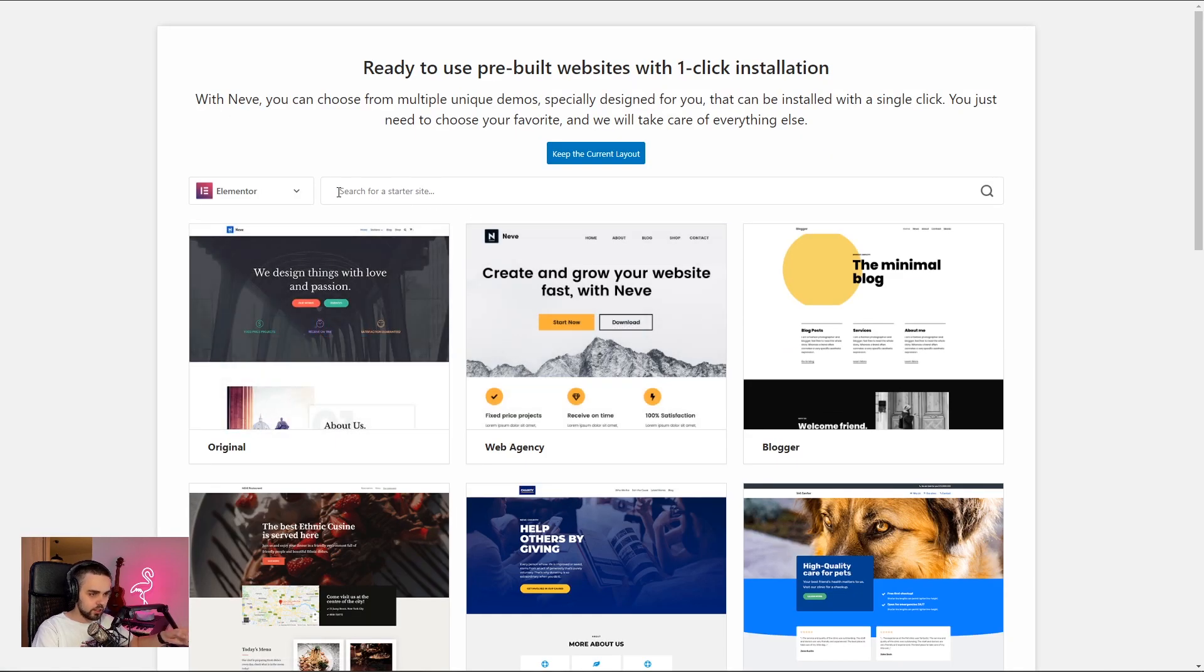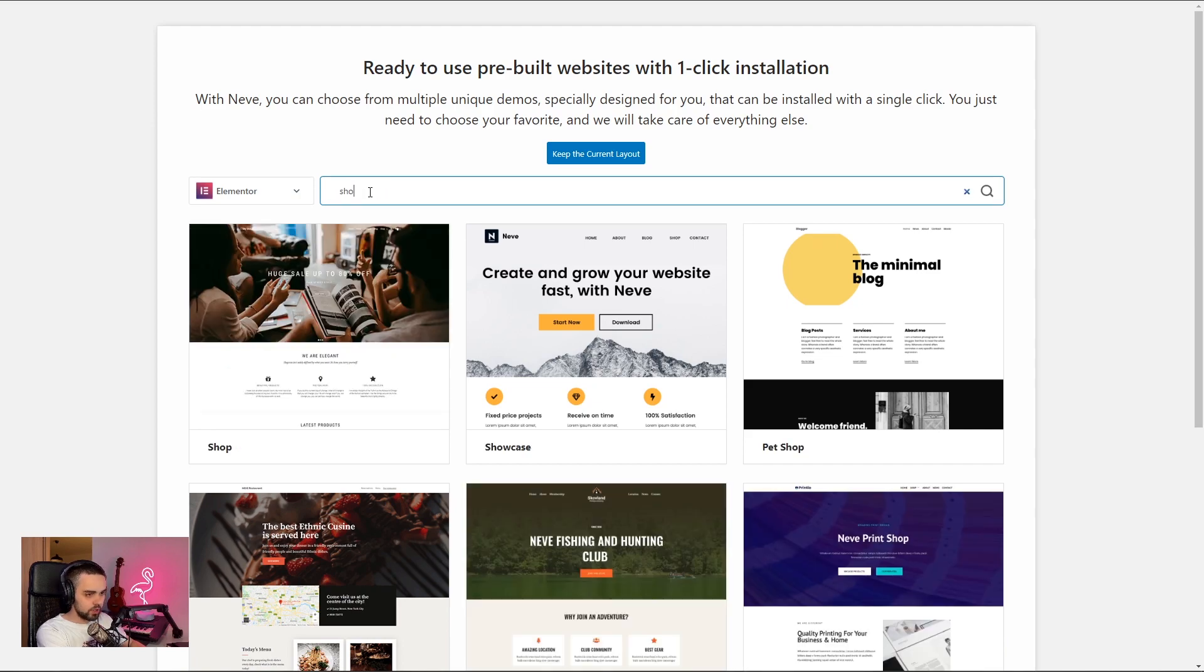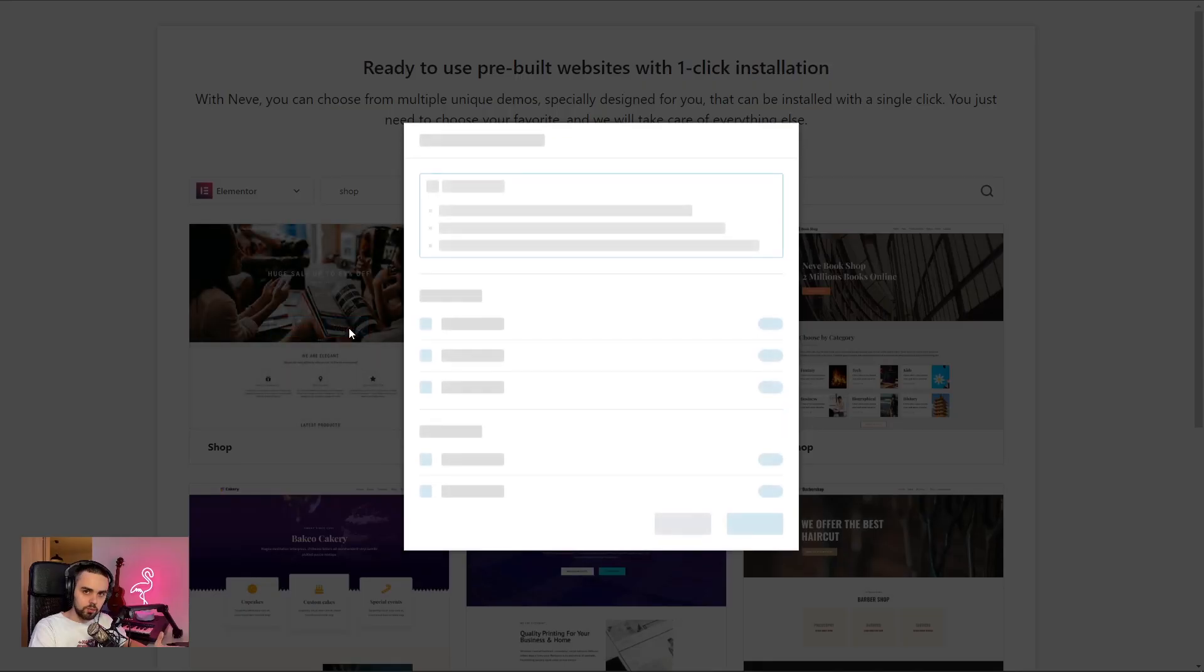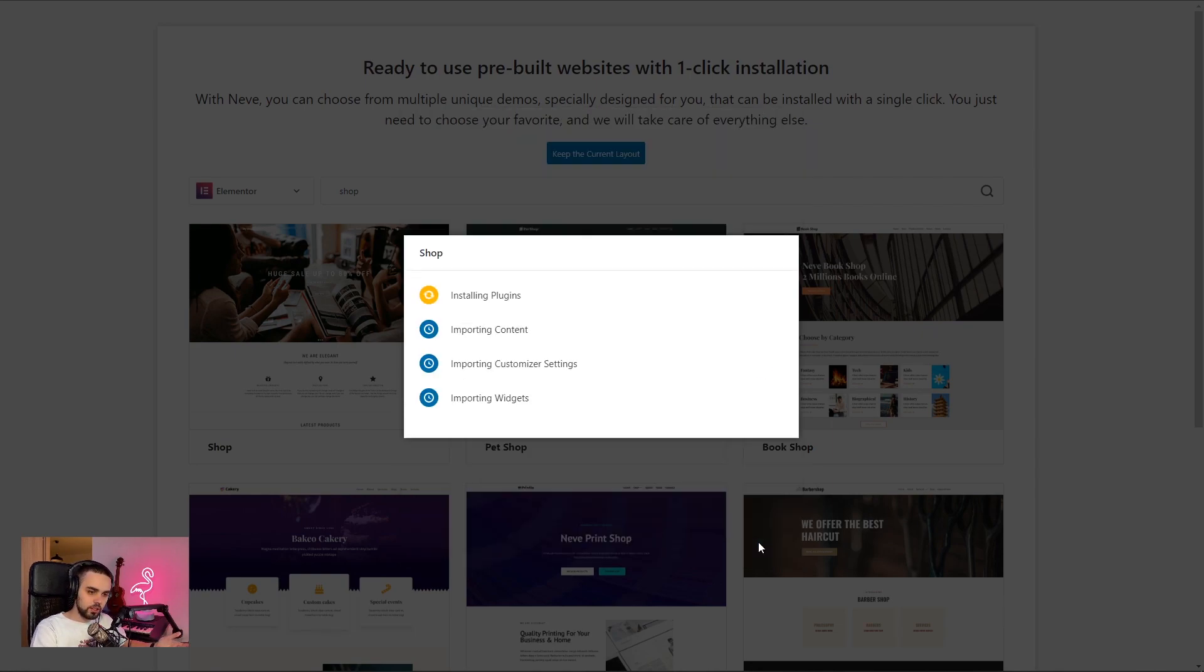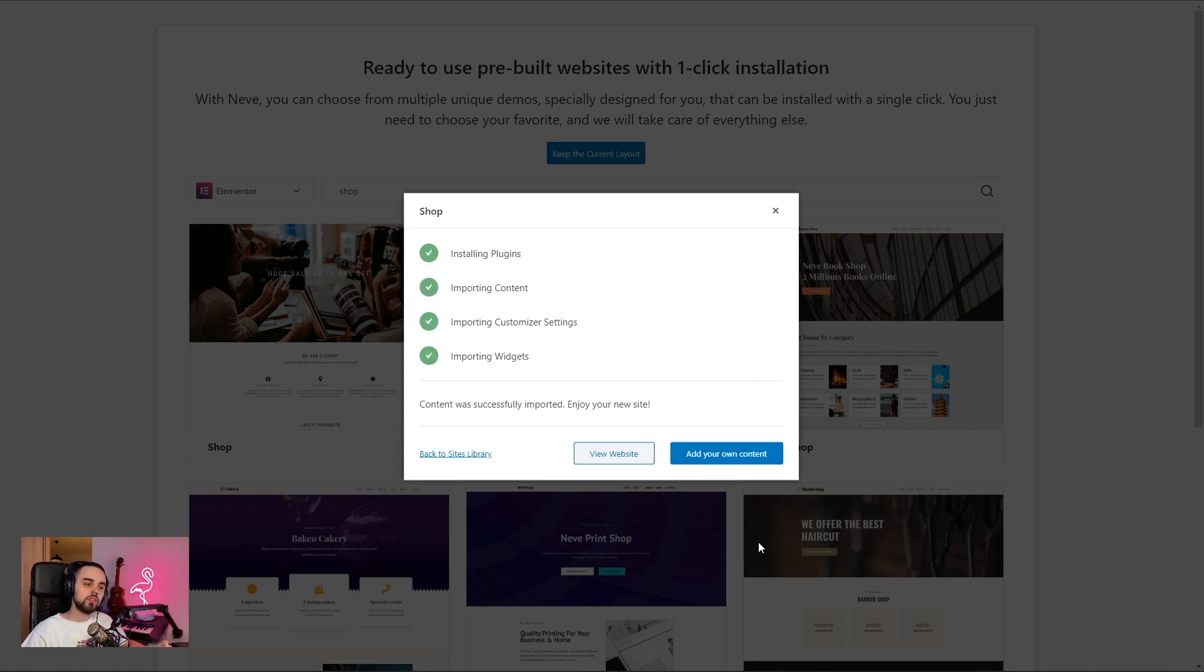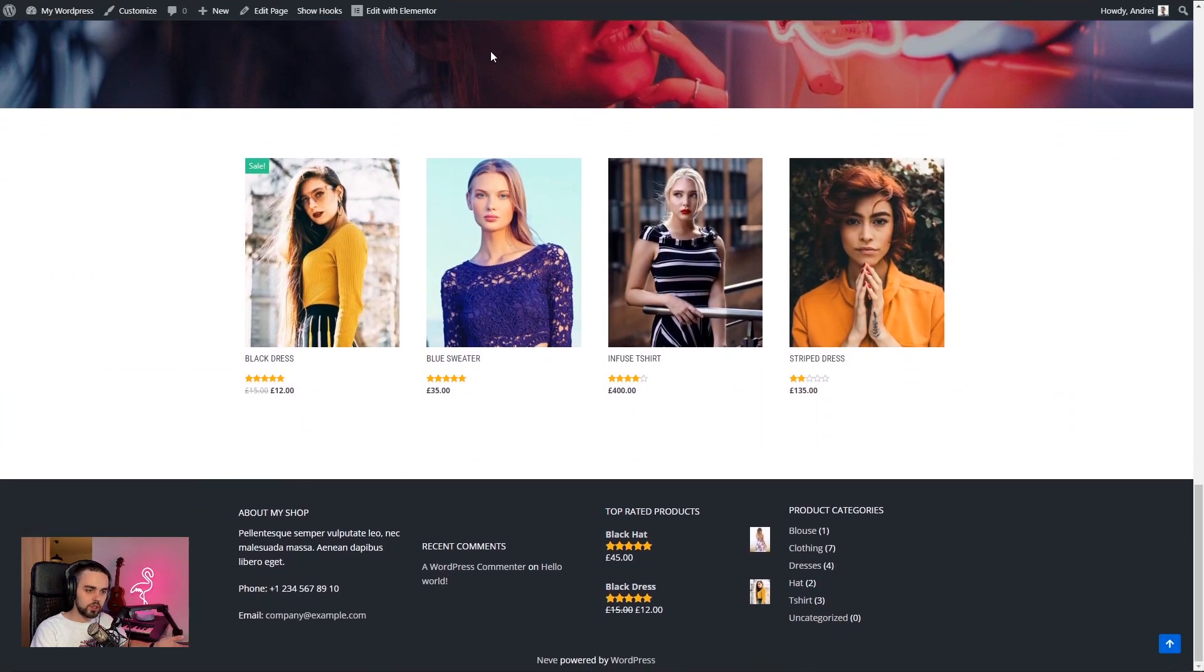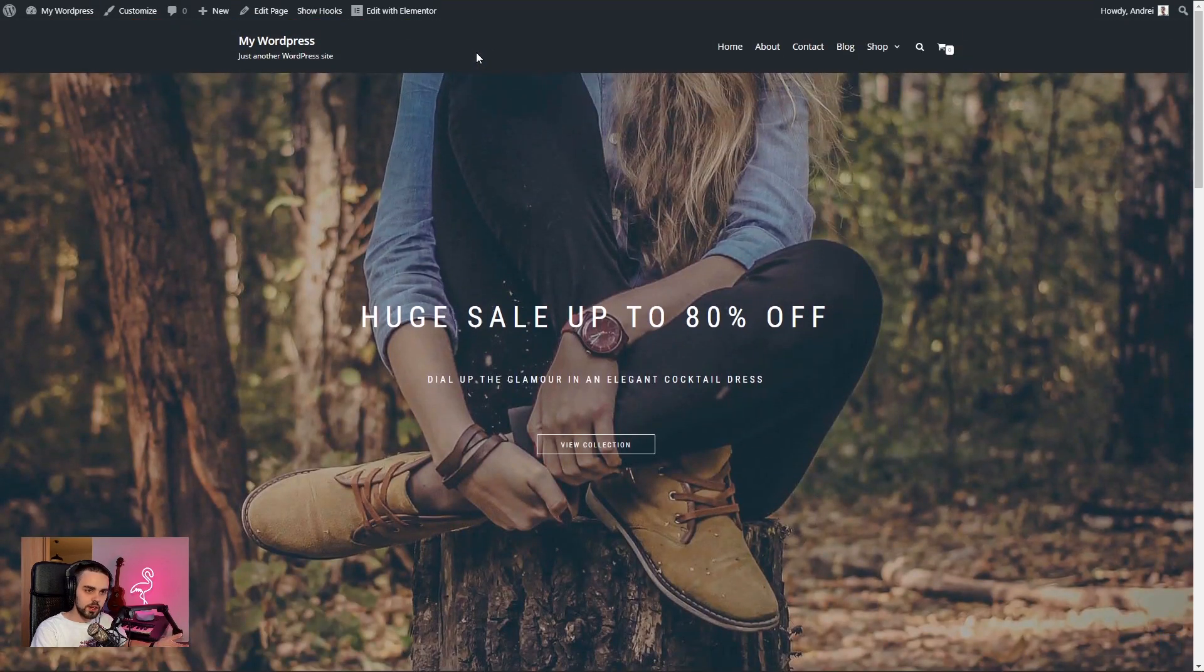And because we need a WooCommerce site, I'm going to go ahead and look for something with a shop. I'm just going to go ahead and import the shop demo. I'm going to click import and import. So now we're waiting for the content to get imported. So that's it. Everything's done. We've imported the content. Let's take a look at our website. There you go. There's the front page. It got imported from the demo just like it was there.